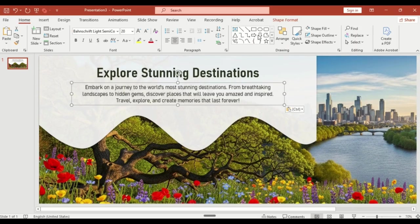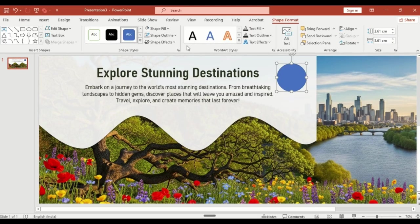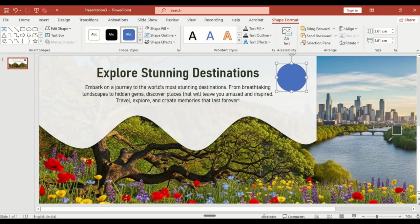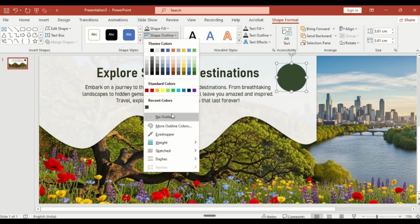Next, insert an oval shape. Pick a matching color using the eyedropper tool and remove the outline.